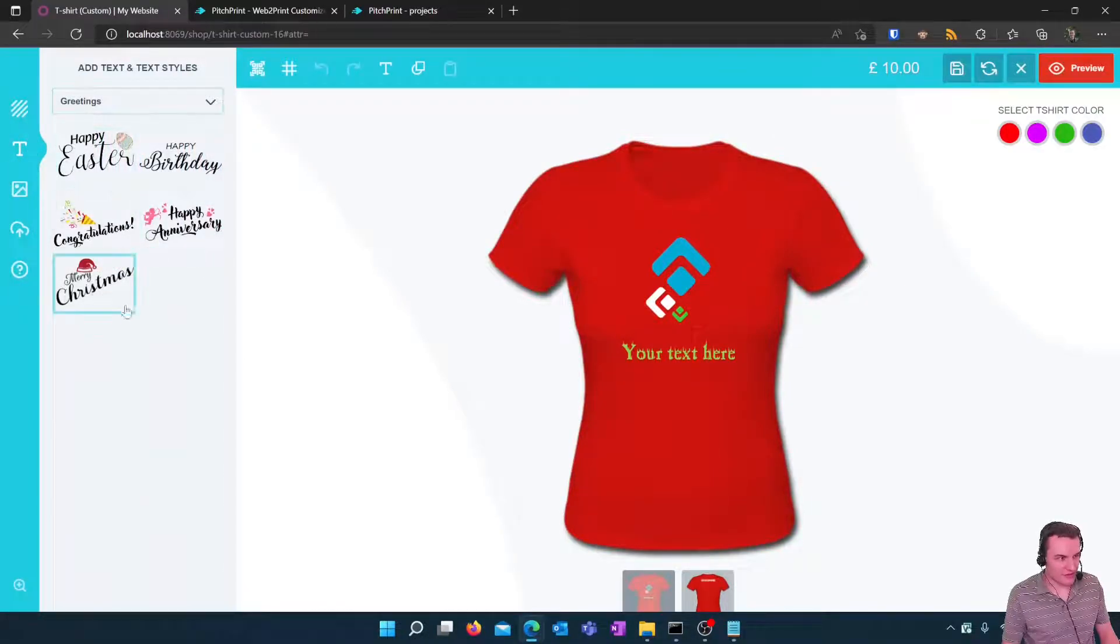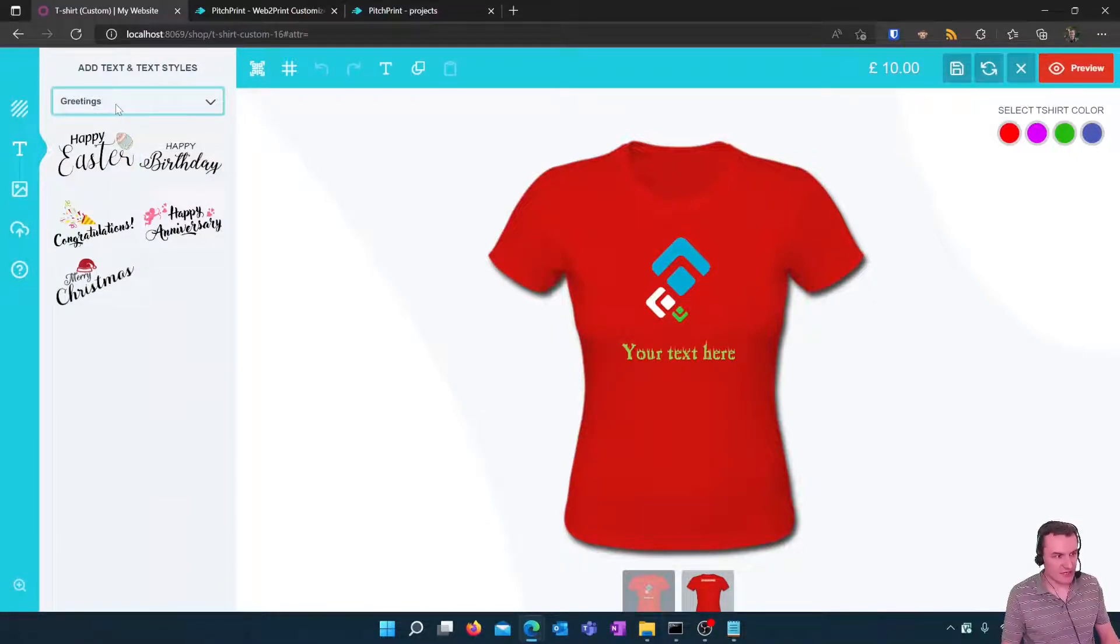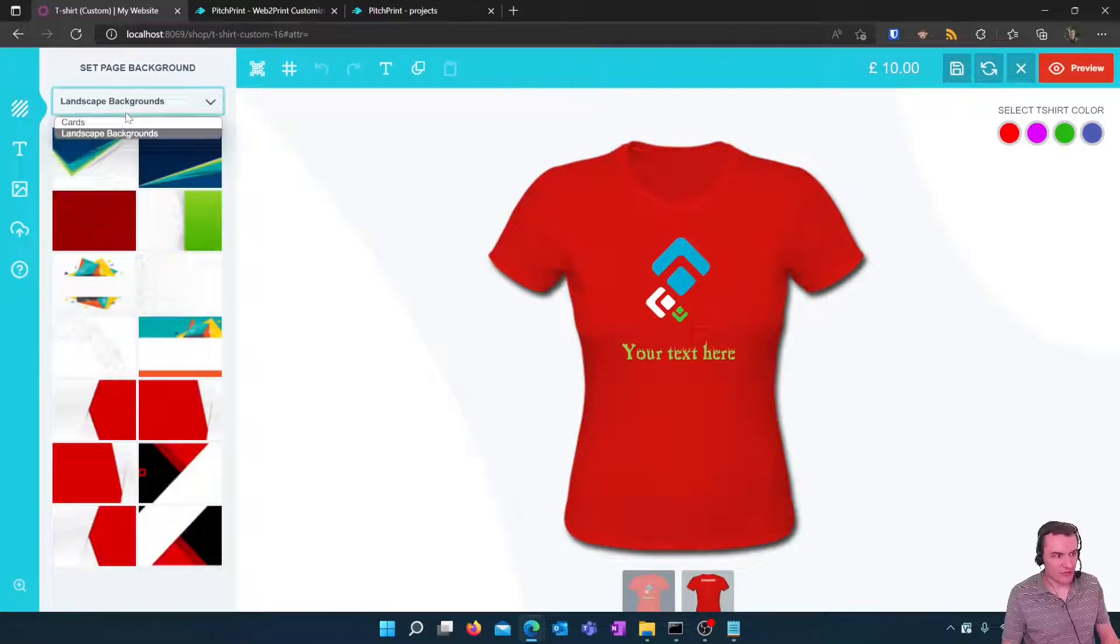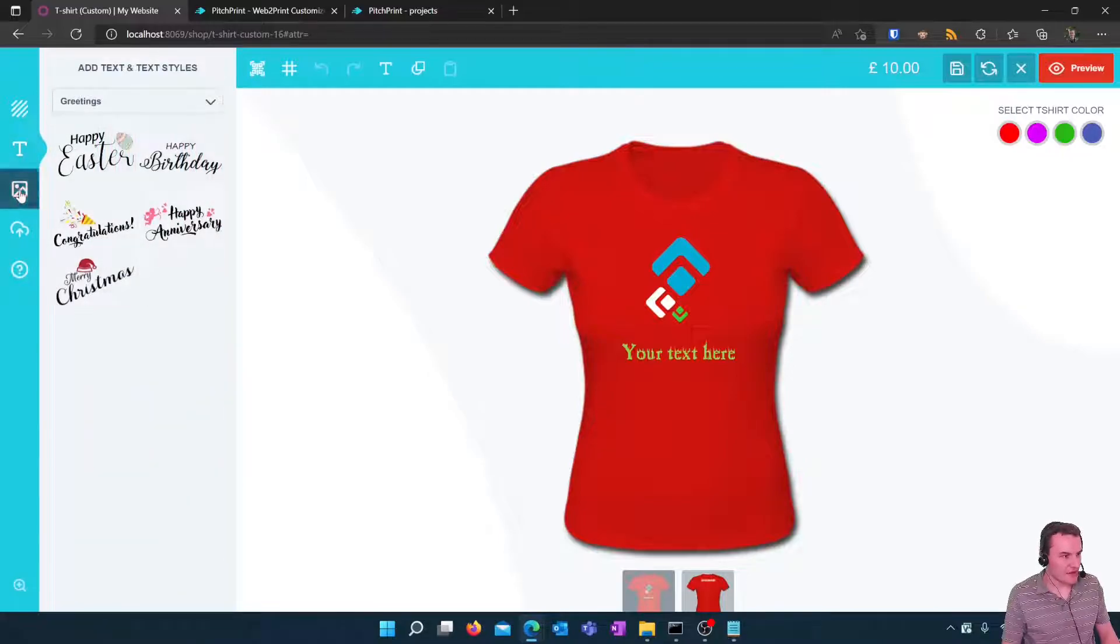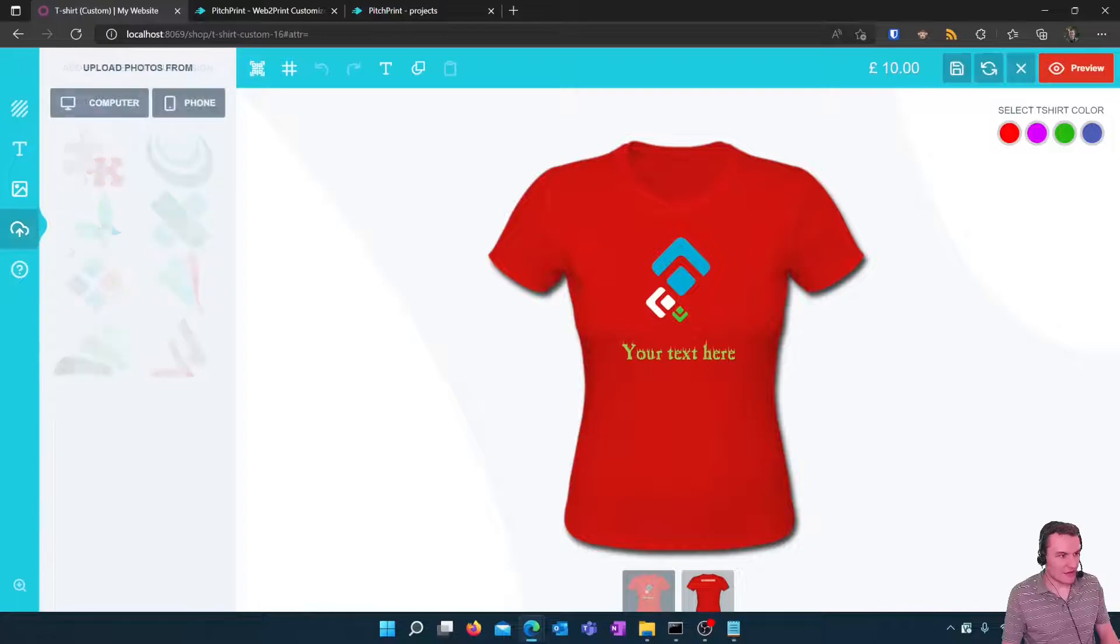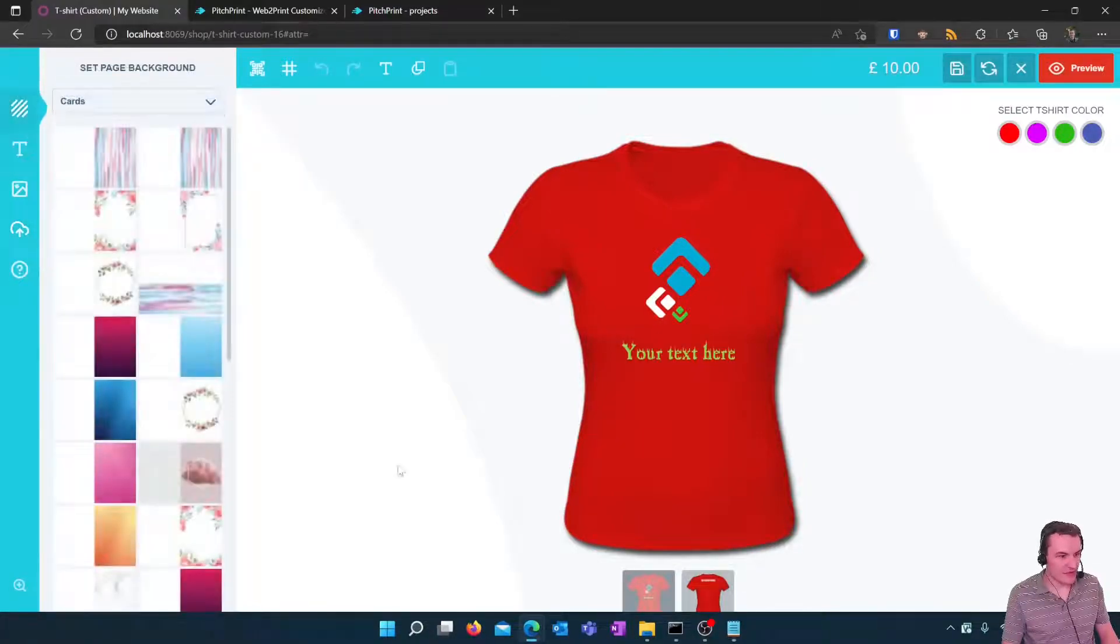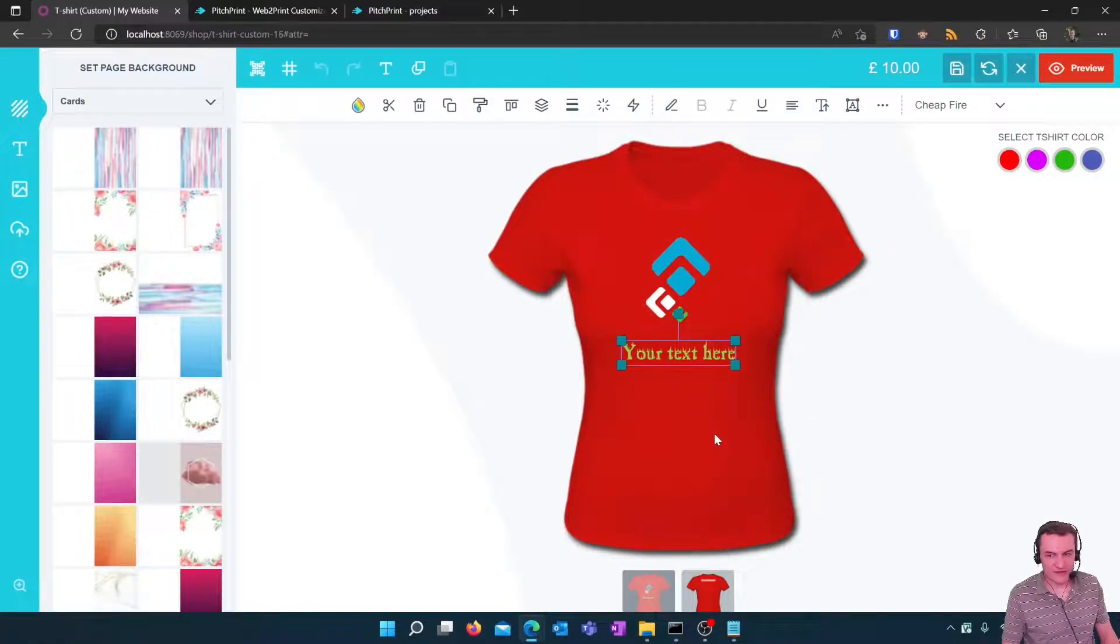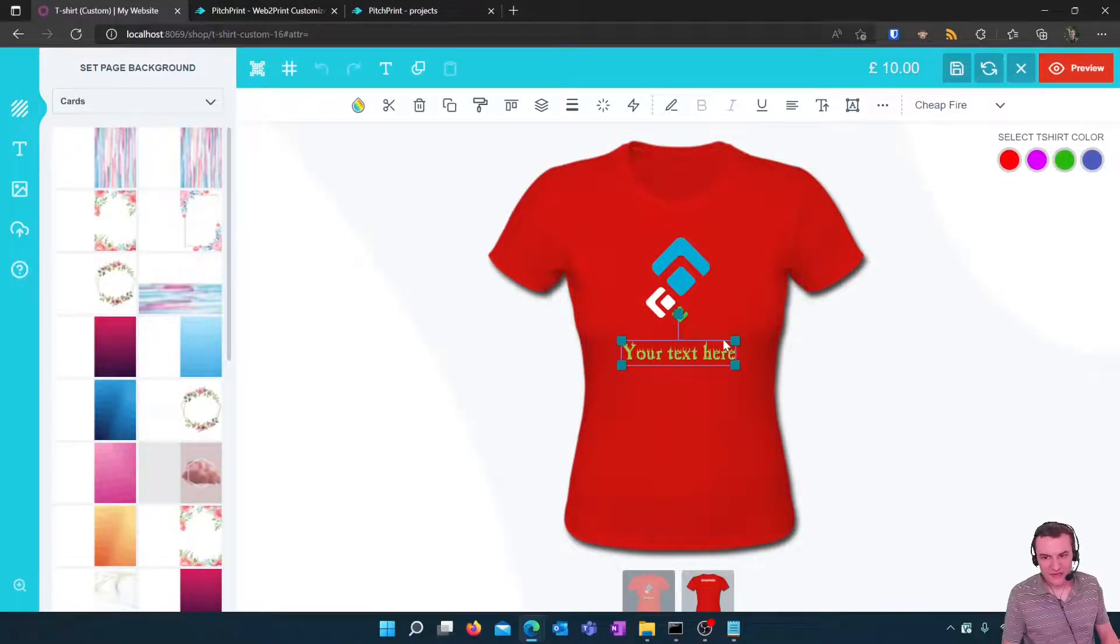They can choose from a range of default backgrounds that are all selectable by yourself and they can add pictures. They can upload their own pictures from their computer or phone and they can edit the text and the styles in a very simple editor that doesn't require any design knowledge.